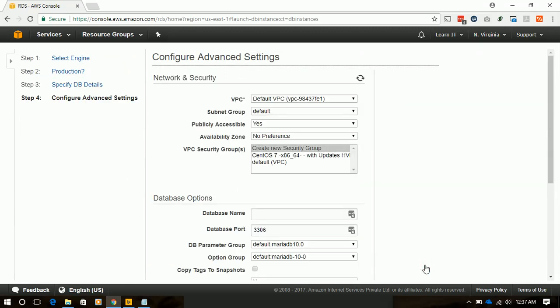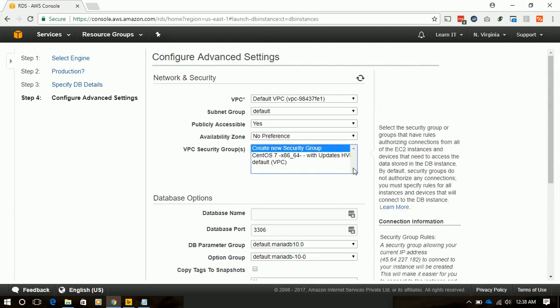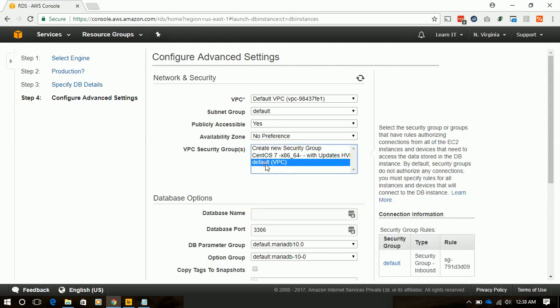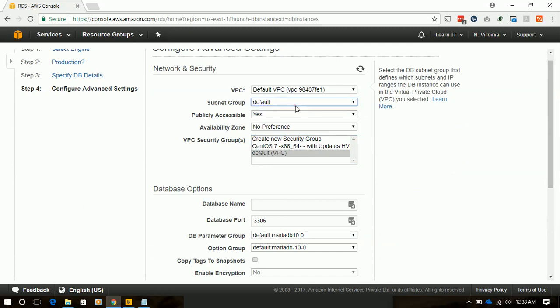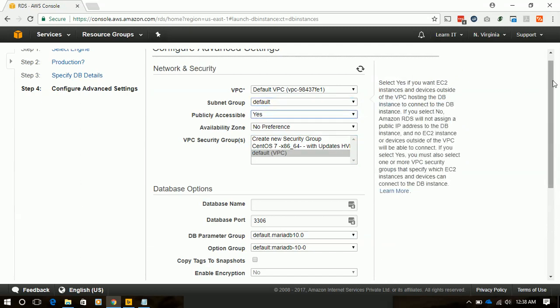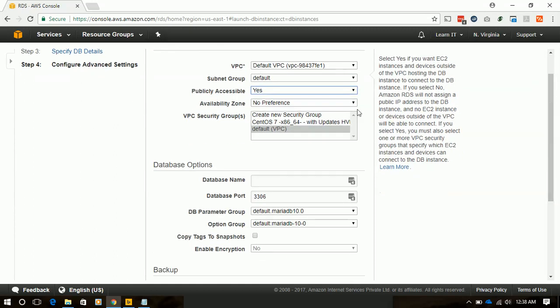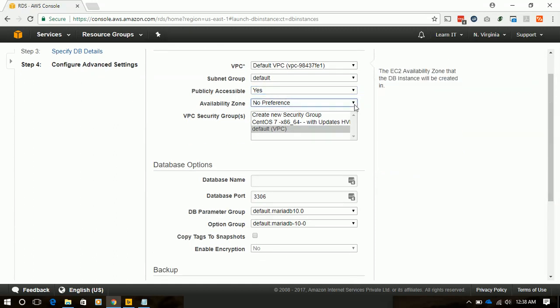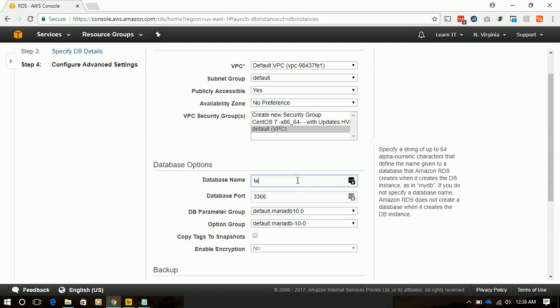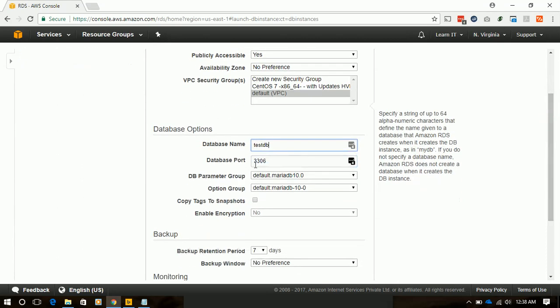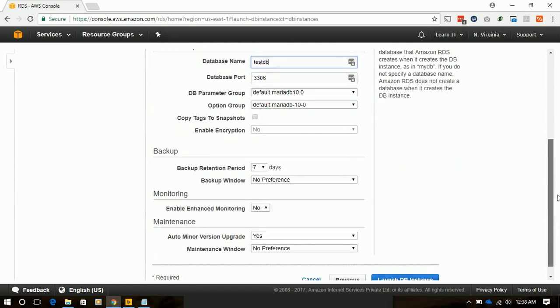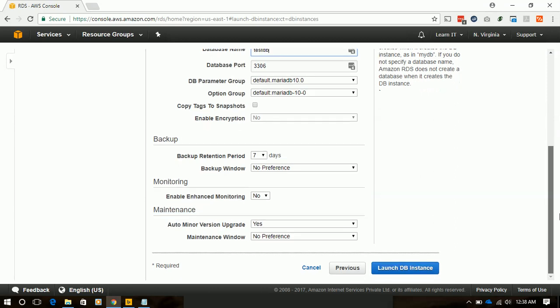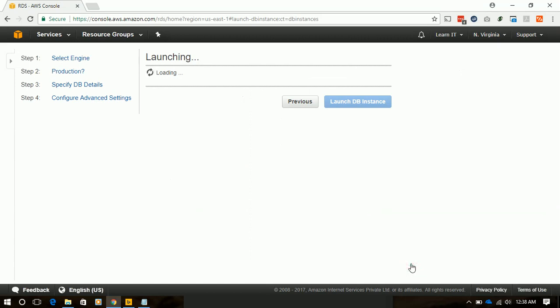This will start the process of launching the database. We will select our default VPC, and it will be on default subnet. Availability zone will have no preference, so we will leave it blank. From database name we will give it TestDatabase or TestDB. Our database can be accessed via port 3306. And everything else will be kept on default, and we will click on launch instance.